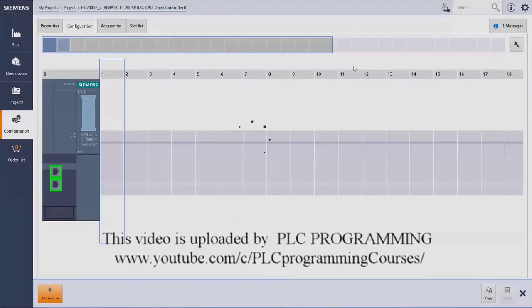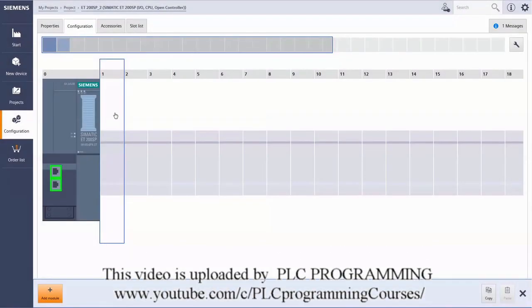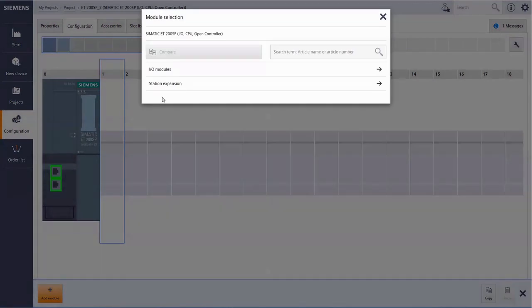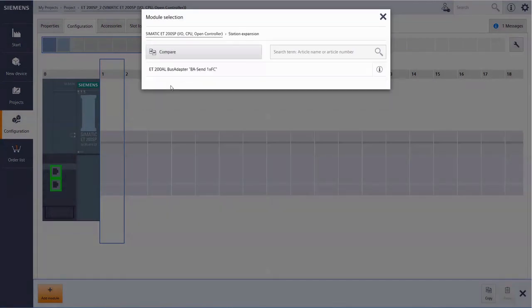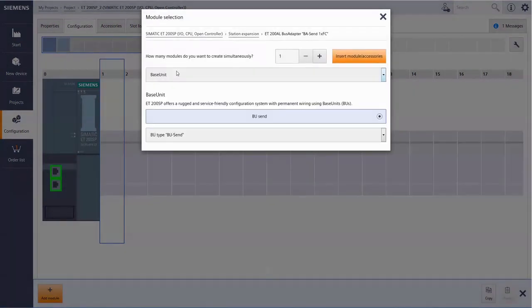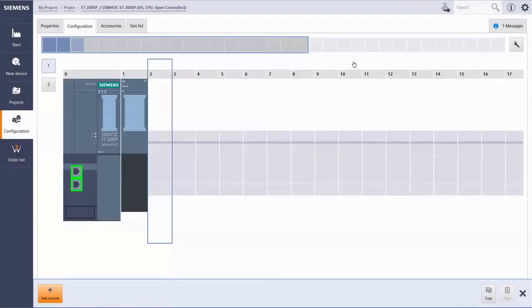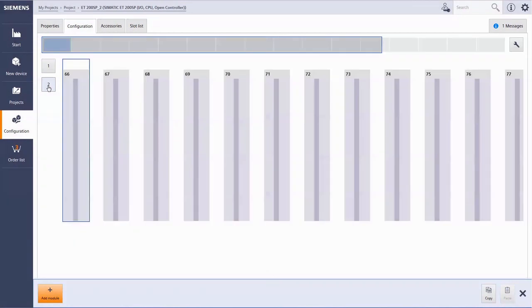After adding the station expansion, the two buttons appear on the left-hand side. One is for the slots of the ET200SP and two shows the ET200AL section.